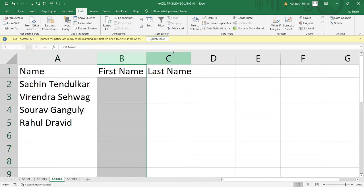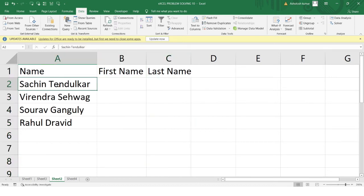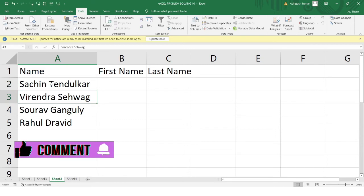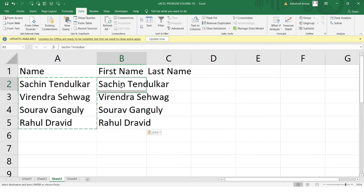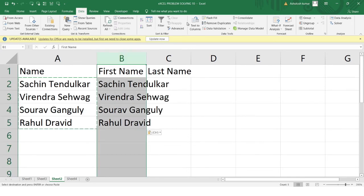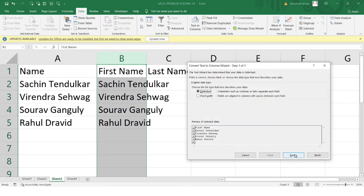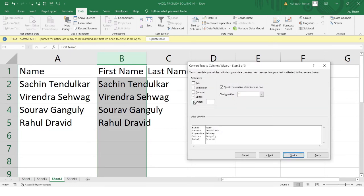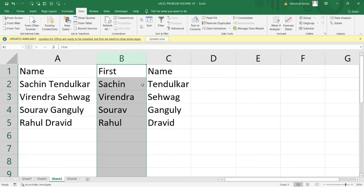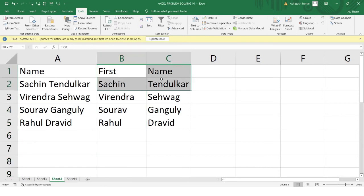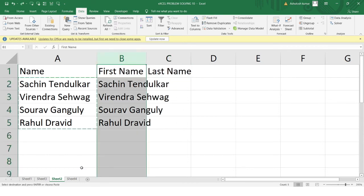Now in column A I have full names. I want the first name in column B and the last name in column C — each word separated by a space. I'll copy the data from column A into column B, select column B, go to Text to Column, select Delimited, and this time instead of Other I'll select Space. Click Next and Finish — I now have the first name and last name separated correctly.